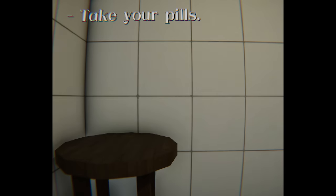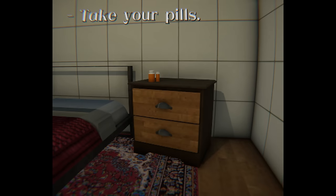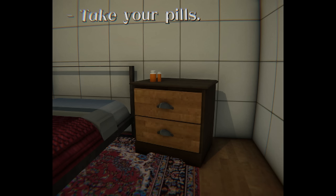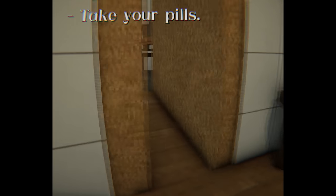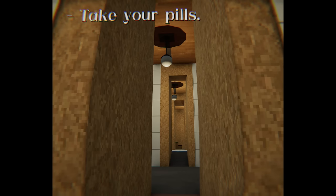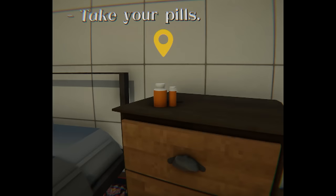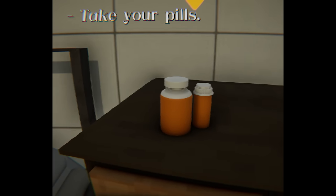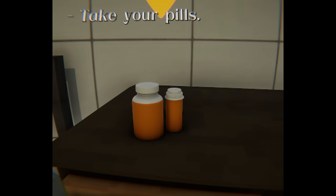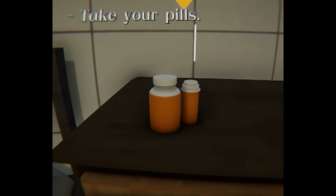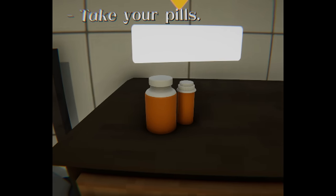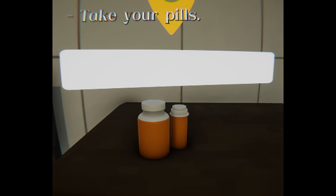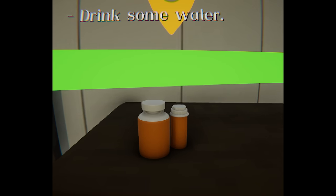Alright, so here we are. Take your pills. And this game has this subtle humming effect in the background. It's kind of creepy. How do I take my pills? Okay, maybe I gotta hold E. Yeah. Perfect.